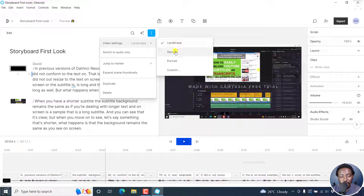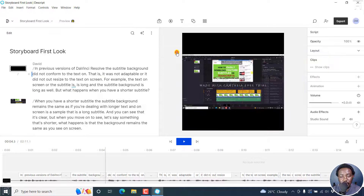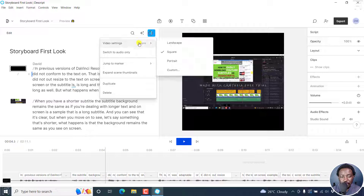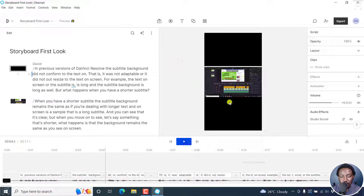You have the landscape, square, portrait, and custom options. If I click on the square, our canvas changes into a square. So if you're working on square videos, that's what you get. If you go to portrait, that's what you get.